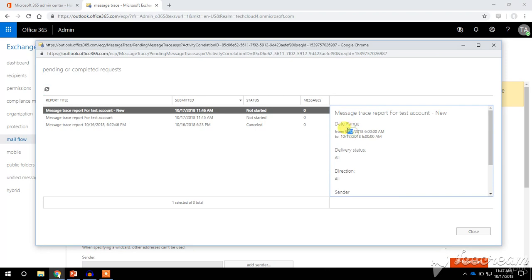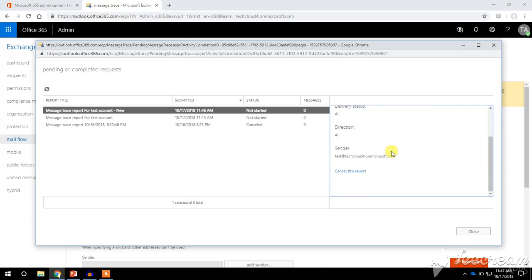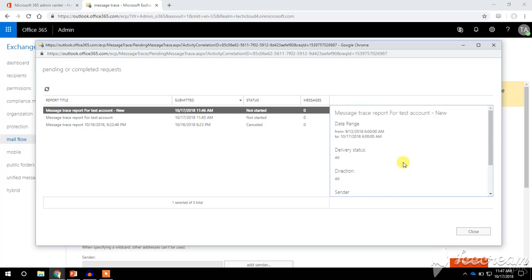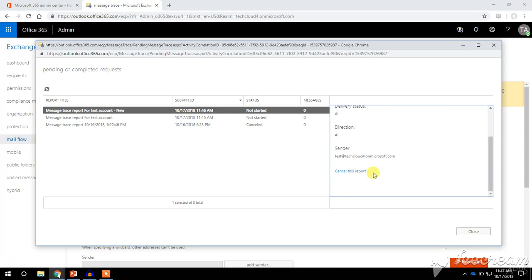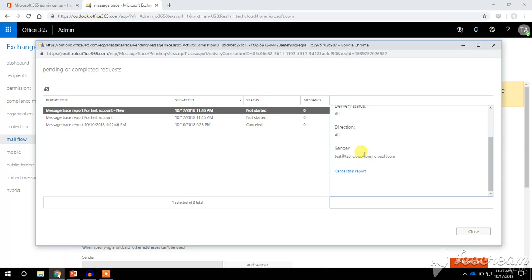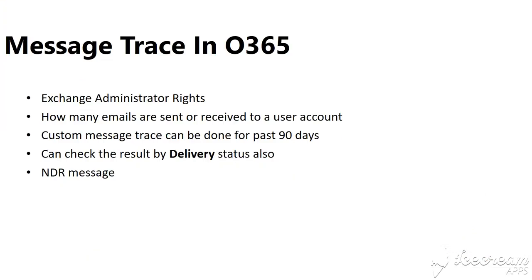This is our message trace report. The sender is specified and the date range is from the 12th of September to the 17th of October. This report has not yet completed — it will require a couple of hours depending on how many emails have been sent from this account. After completion, a Download option will appear so you can download and check the email event status for this sender.